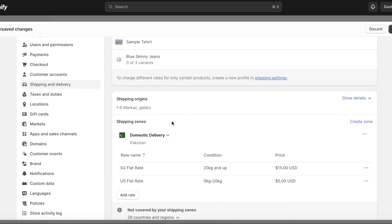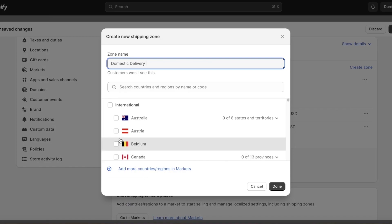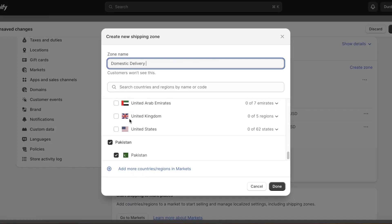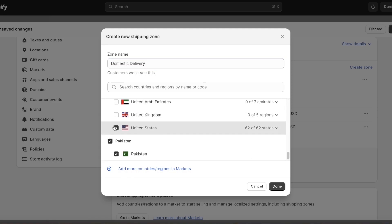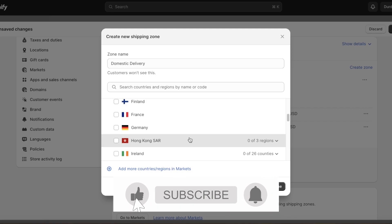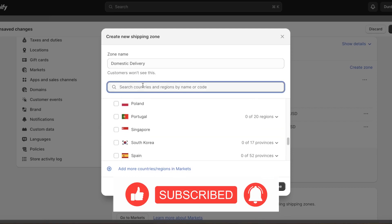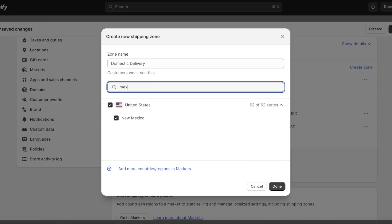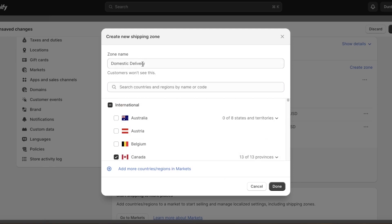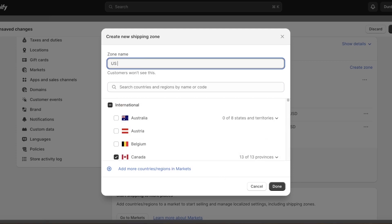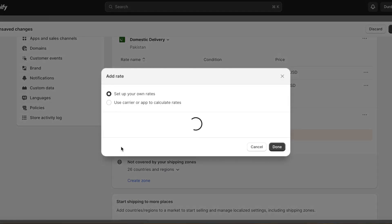For international shipping you'll have varying prices and may need to pay taxes and duties. Click 'Create Zone' and select the countries — for example, Canada, the United States, and Mexico, since they're located together and might ship at the same rate. Name this zone 'US and Canada,' then click 'Done.'